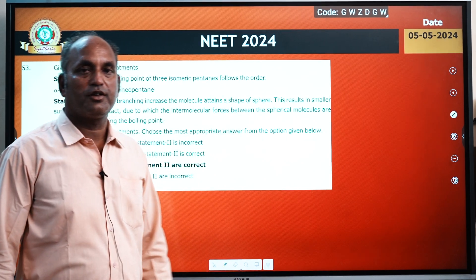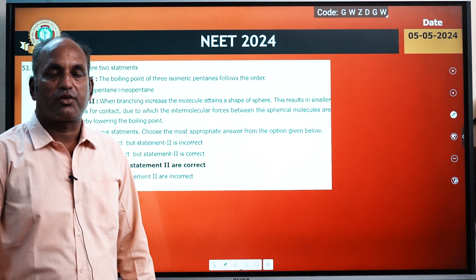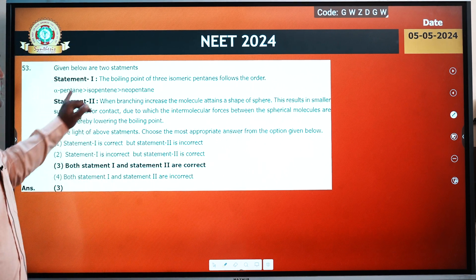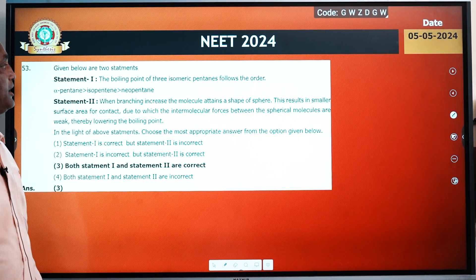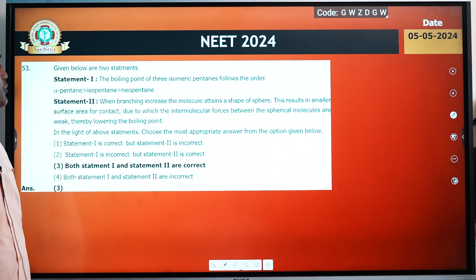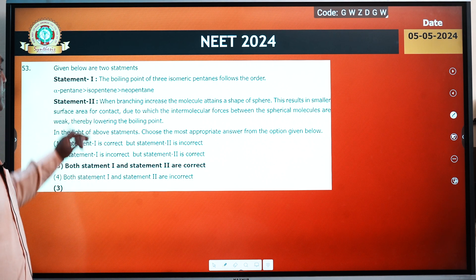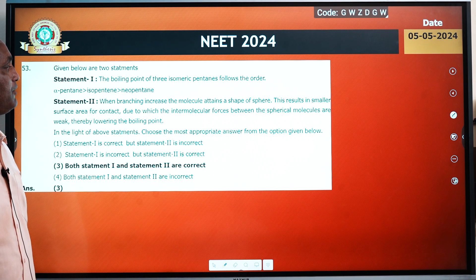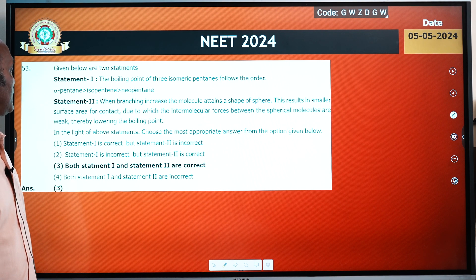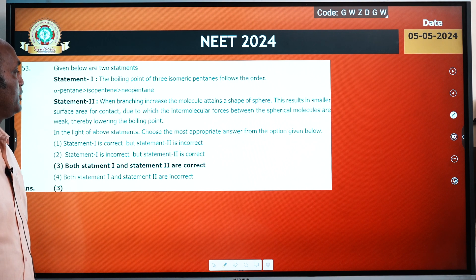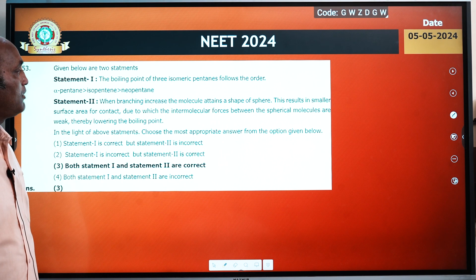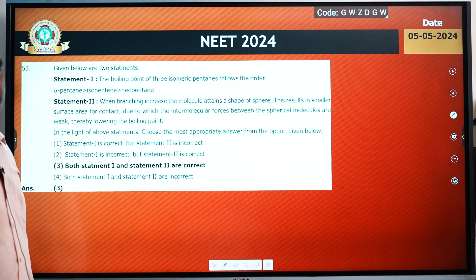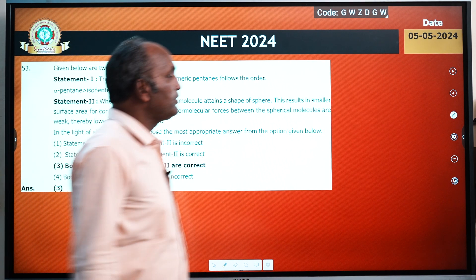Organic Chemistry NEET 2024 में आज hydrocarbon से related एक question आया था। Statement first था कि boiling point of three isomers of pentane follow the order n-pentane, isopentane, neopentane. Statement second था: when branching increases, the molecule takes the shape of a sphere, resulting in smaller surface area for contact, due to which the intermolecular forces between the spherical molecules are weak, thereby lowering the boiling point.